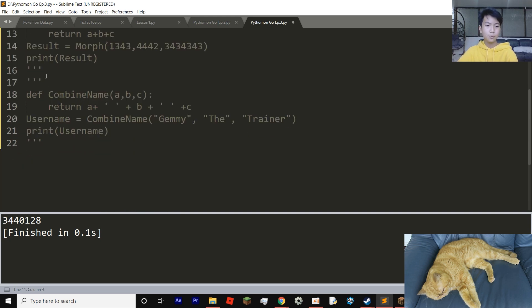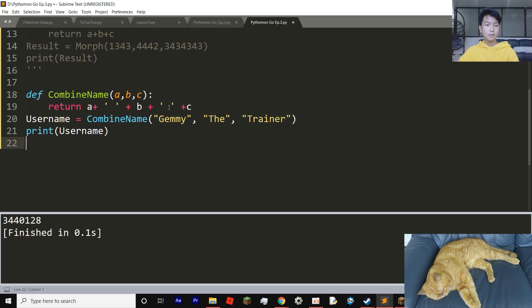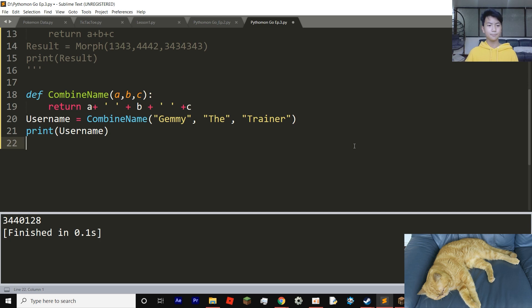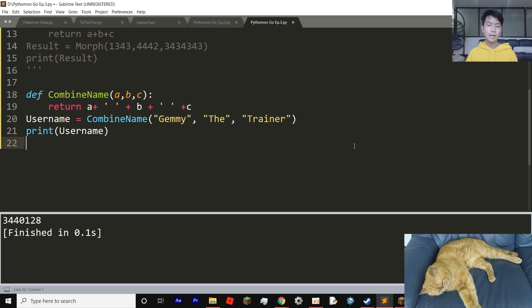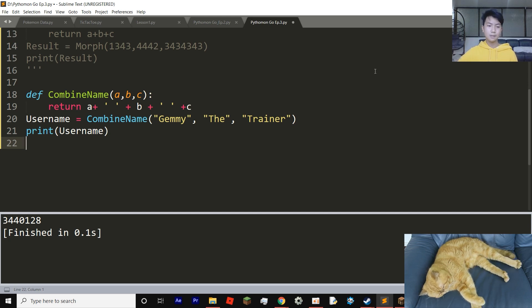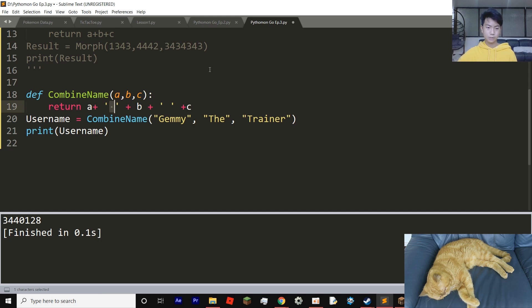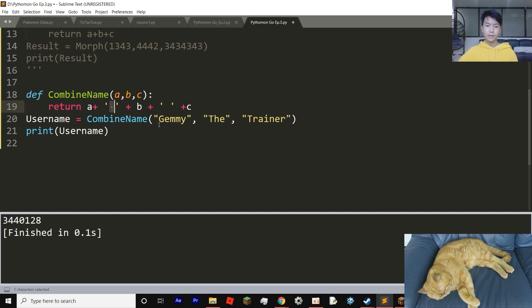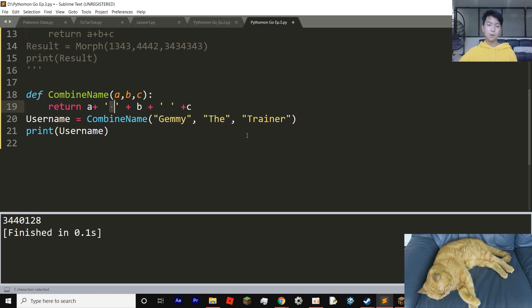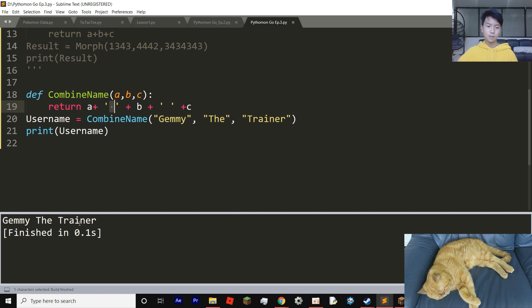Now let's move on to the next one. So this one is our last code and it's going to be combining names or strings. So we're going to set a, b, c the same thing. And then we're going to do return a plus a space in quotation marks plus b plus a space in quotation marks plus c. It might look complicated, but it's not, it's just adding up some strings. So now we're going to set username equals combine name, Jemmy, comma, the, comma, trainer. And now our program will match them all together and put spaces in between each word.